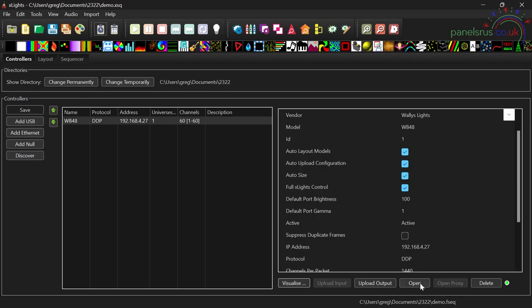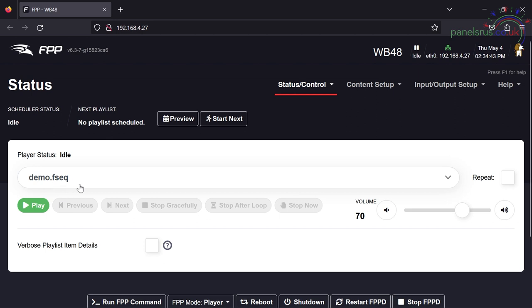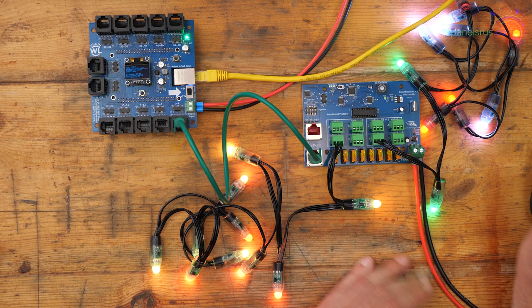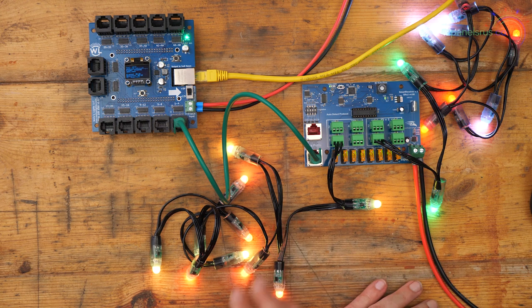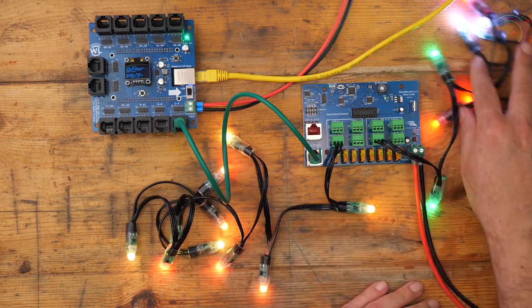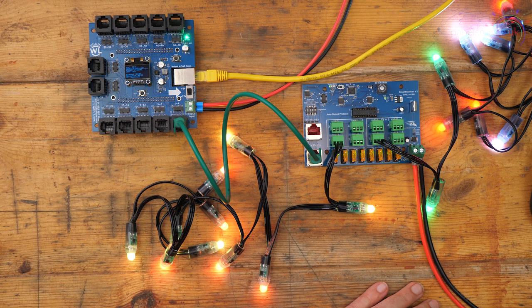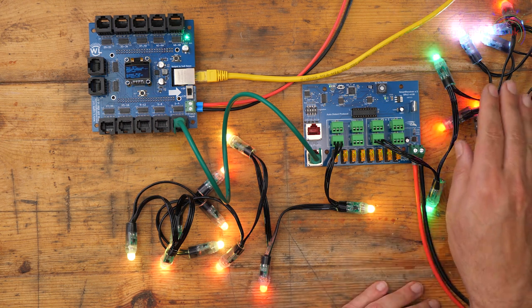And there we go. That's pushed that now from Xlights over to FPP. So if I now go back to controllers and hit open, we can see that Xlights now has a demo.fseq file queued up ready to go. And if I hit play, there we go. We've got a little fire thing going on over here and a color wash going on over here.